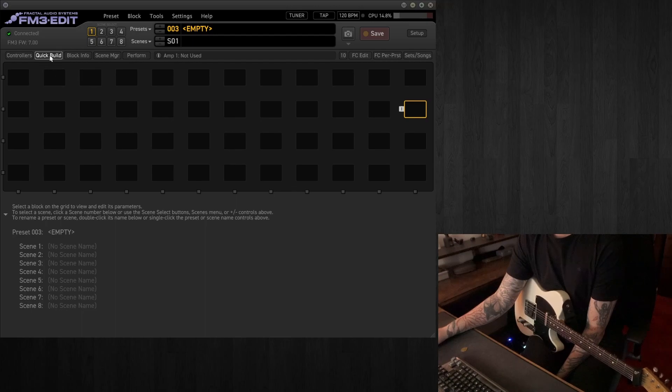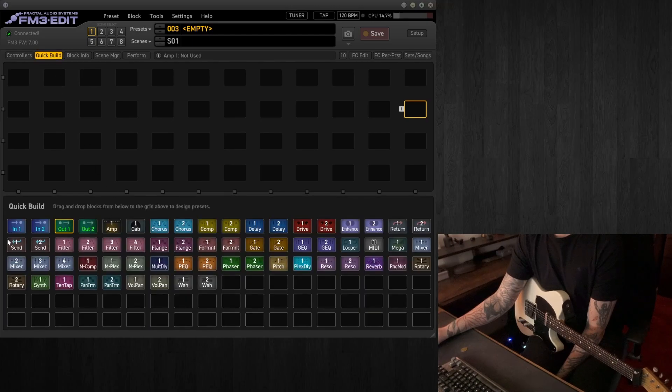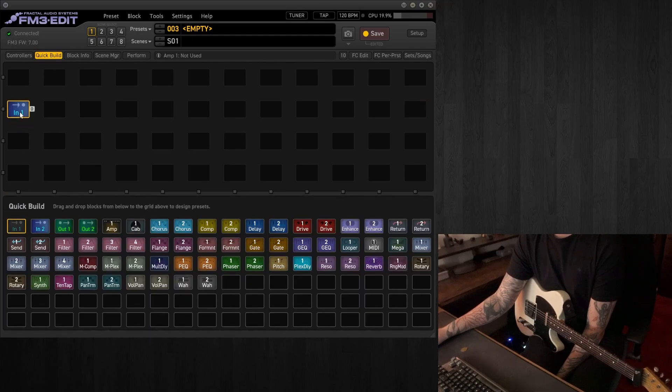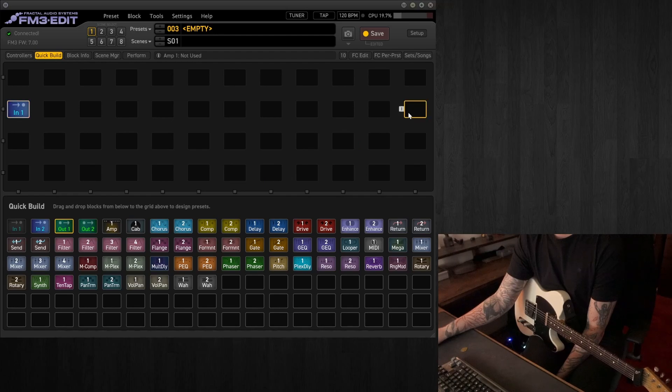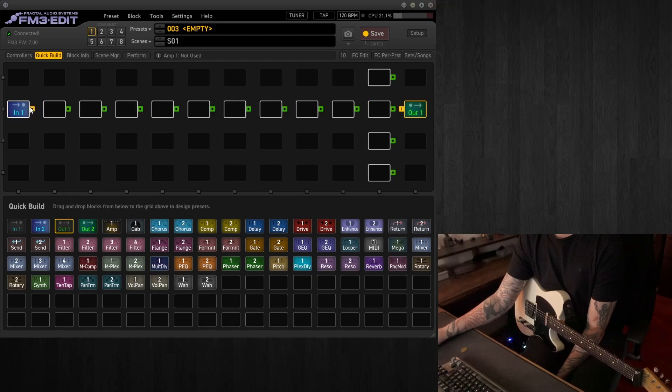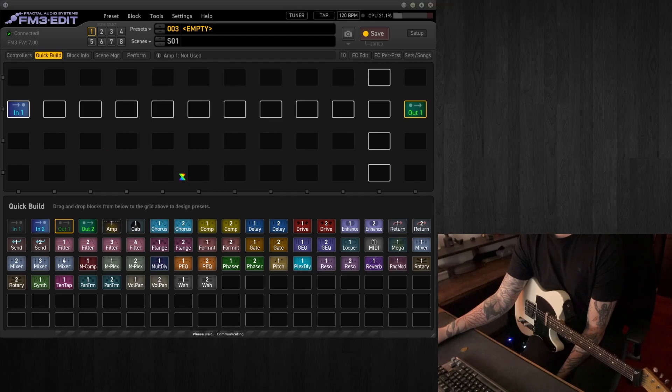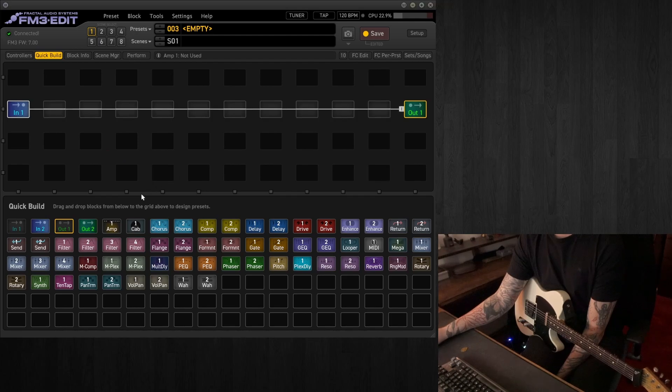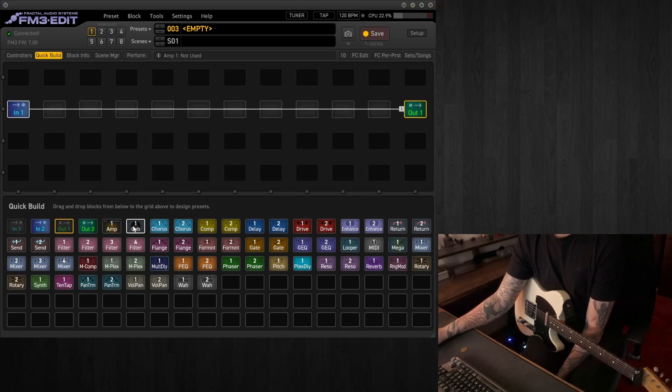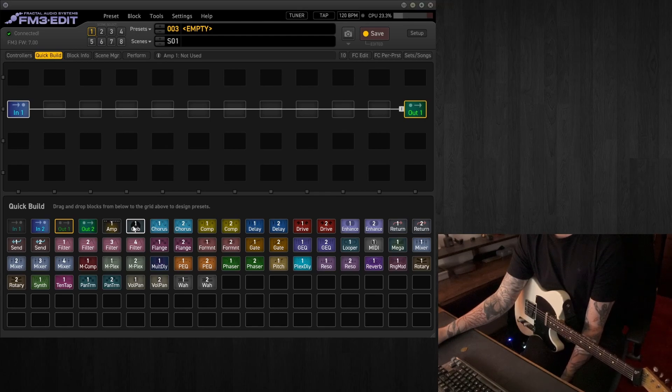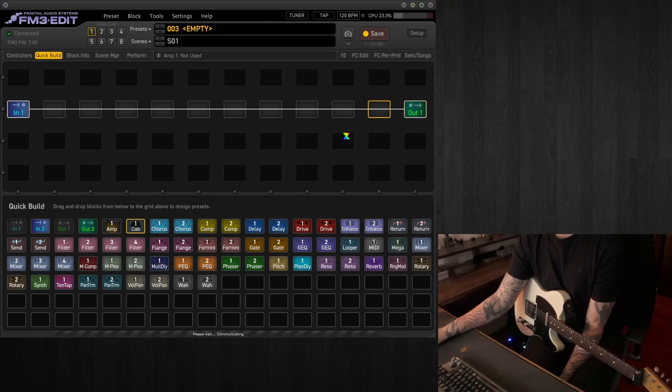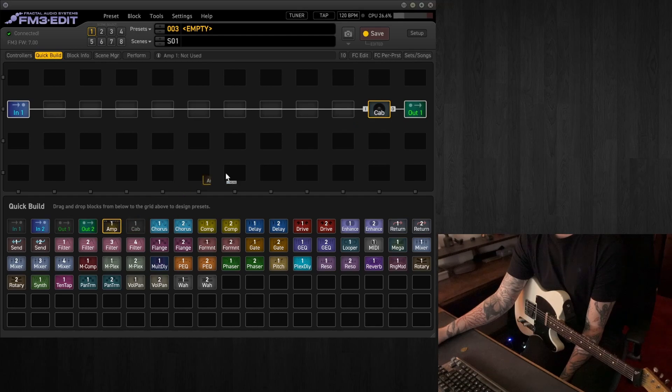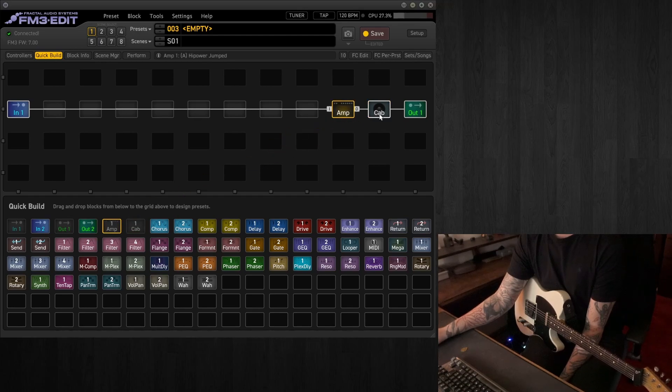So let's start with building the preset. We'll need an input, of course, an output. We'll connect these two together, and then the next step, of course, will be an amp and a cab. Consideration here is that we're running everything into the front end of an amp, so the amp and the cab will be at the end of the chain, so the last thing's there.